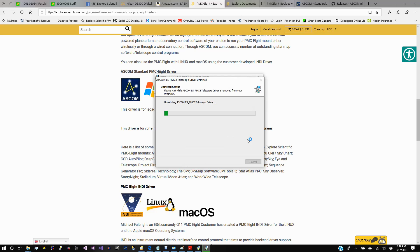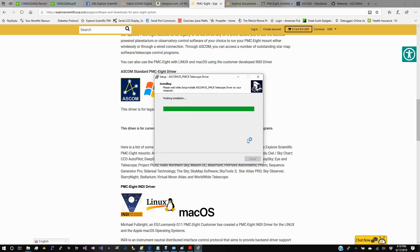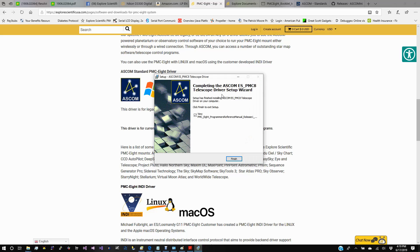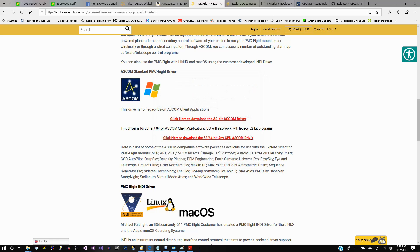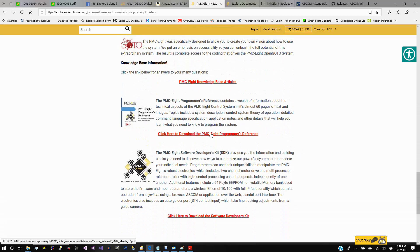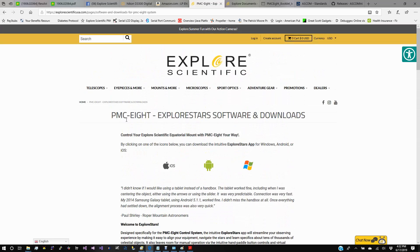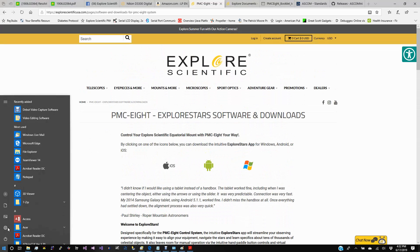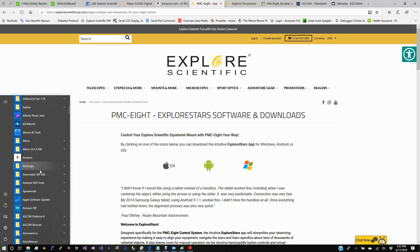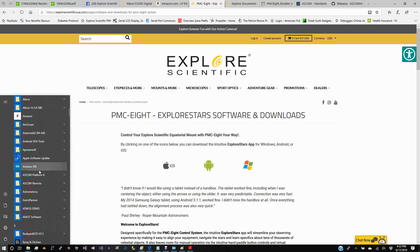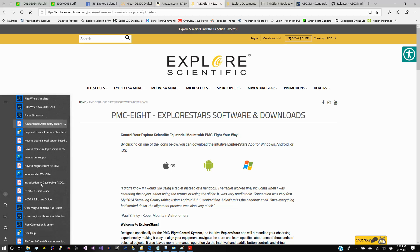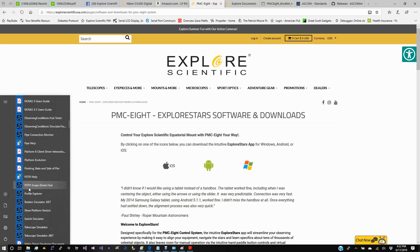Once installation completes, you can optionally look at the programmer's reference manual — it's also available on our website. Once you've installed the driver, go back to your Start menu, go to the ASCOM Platform folder, and scroll down to the POTH Scope Dome Hub near the bottom.